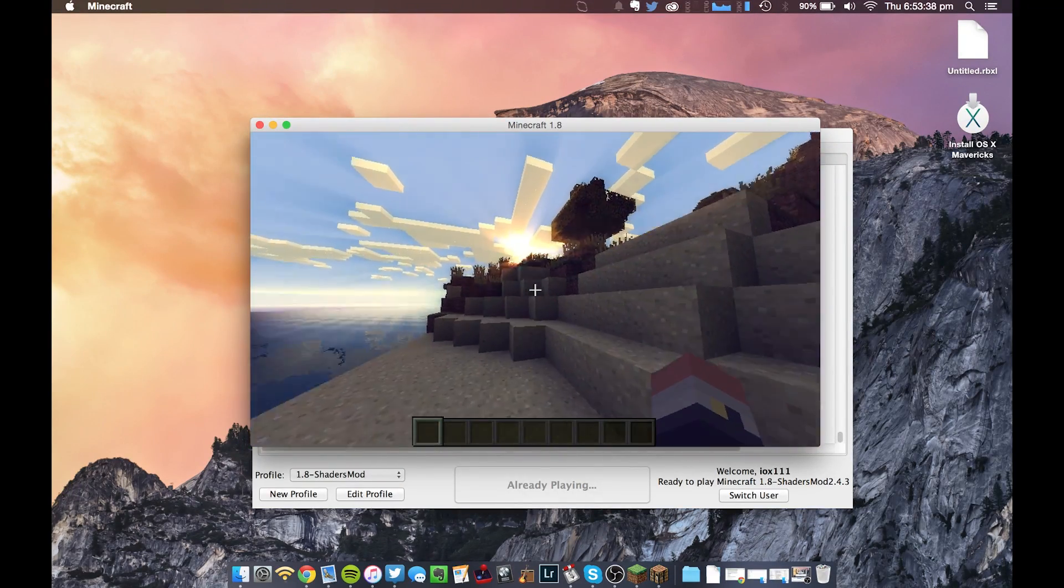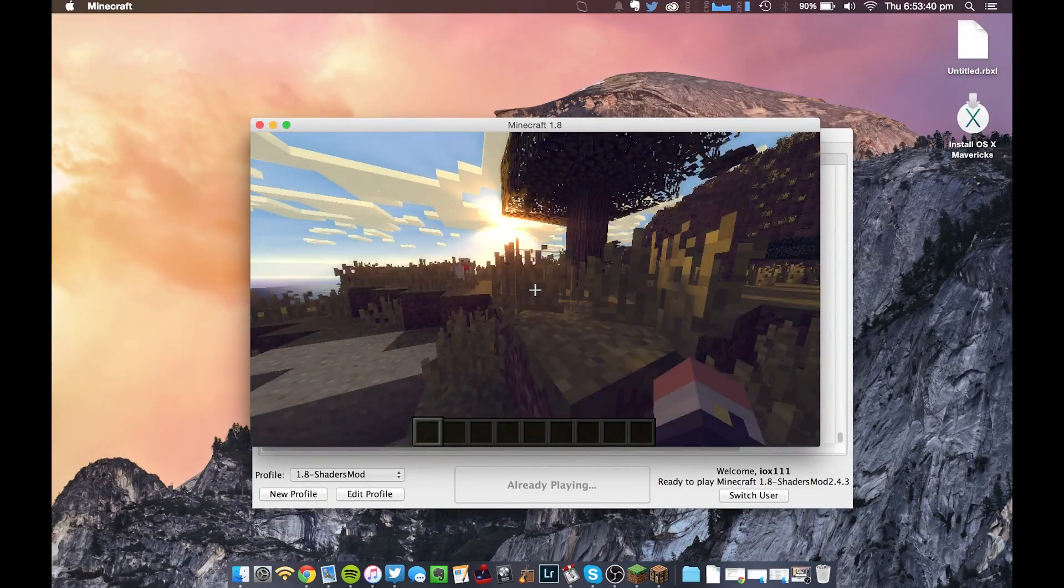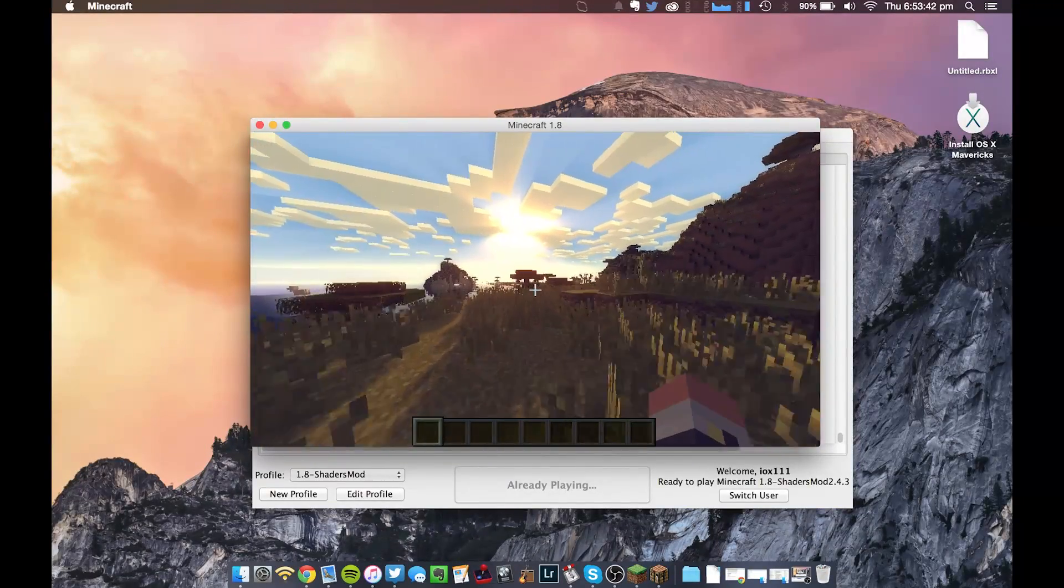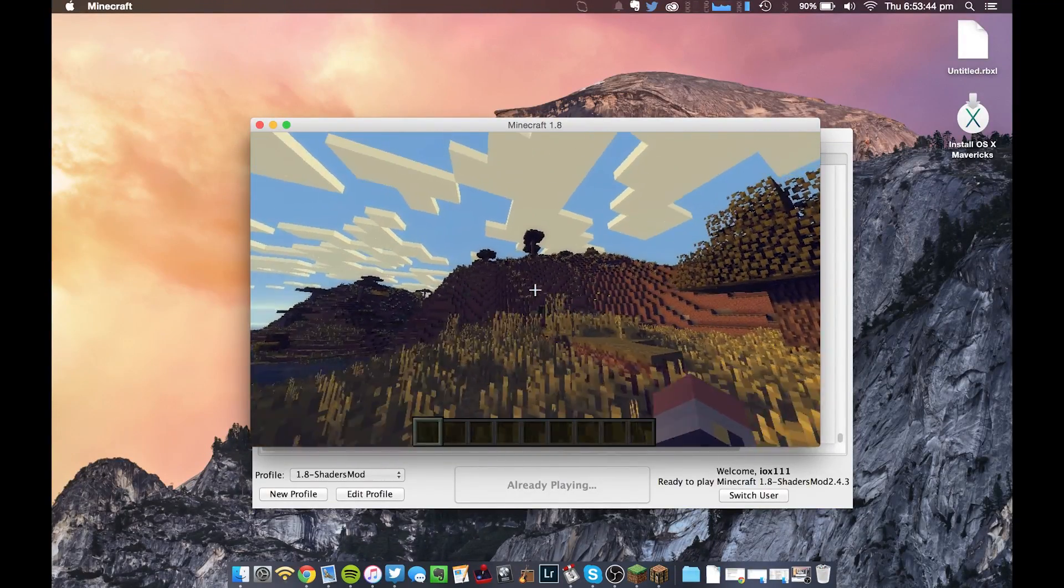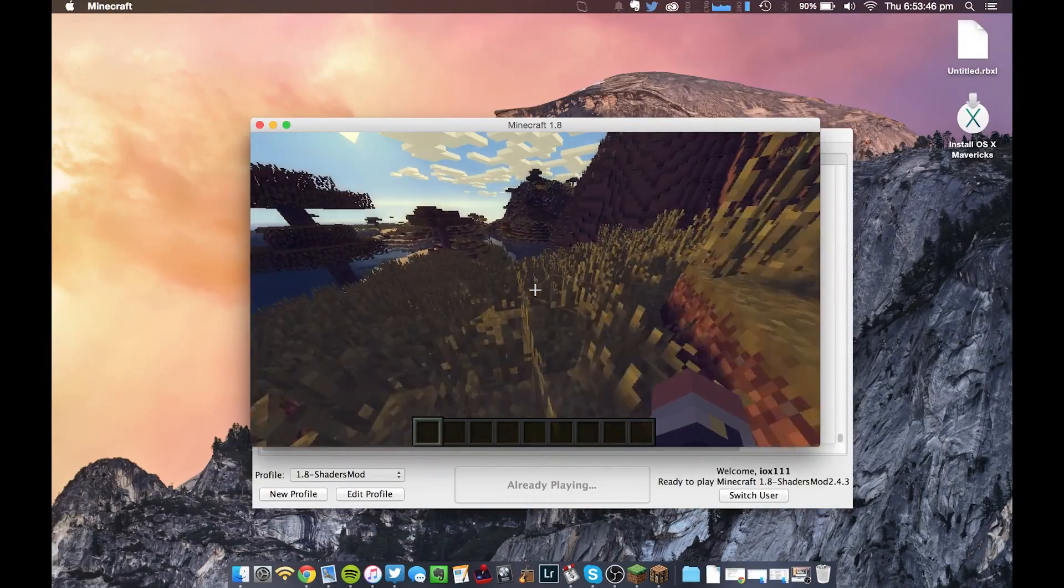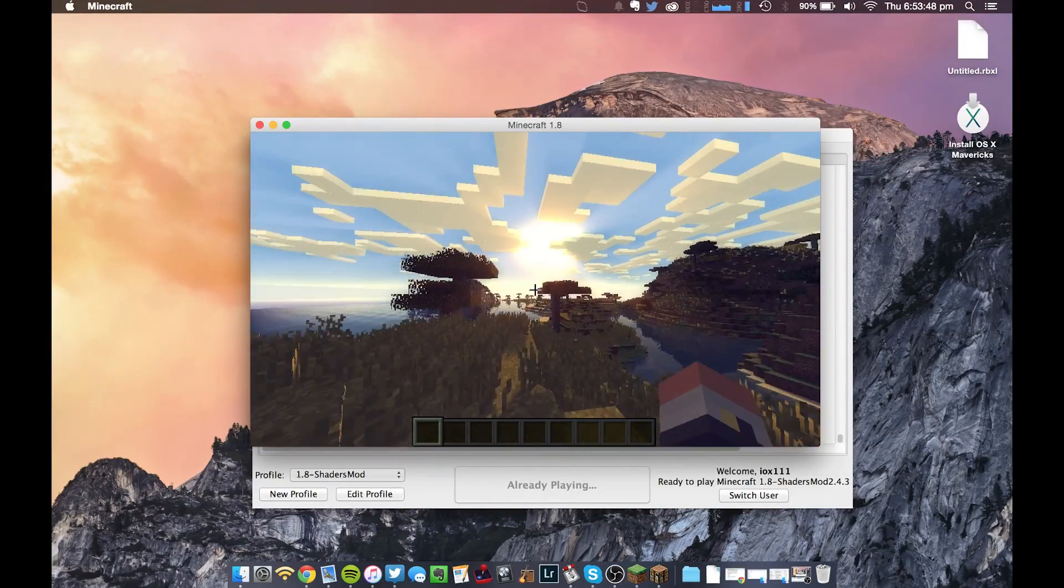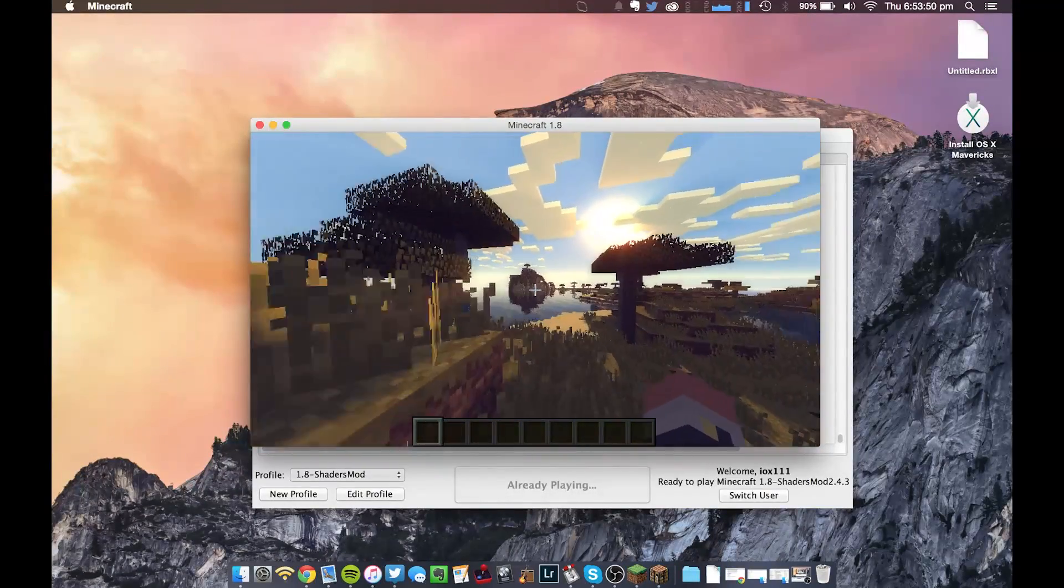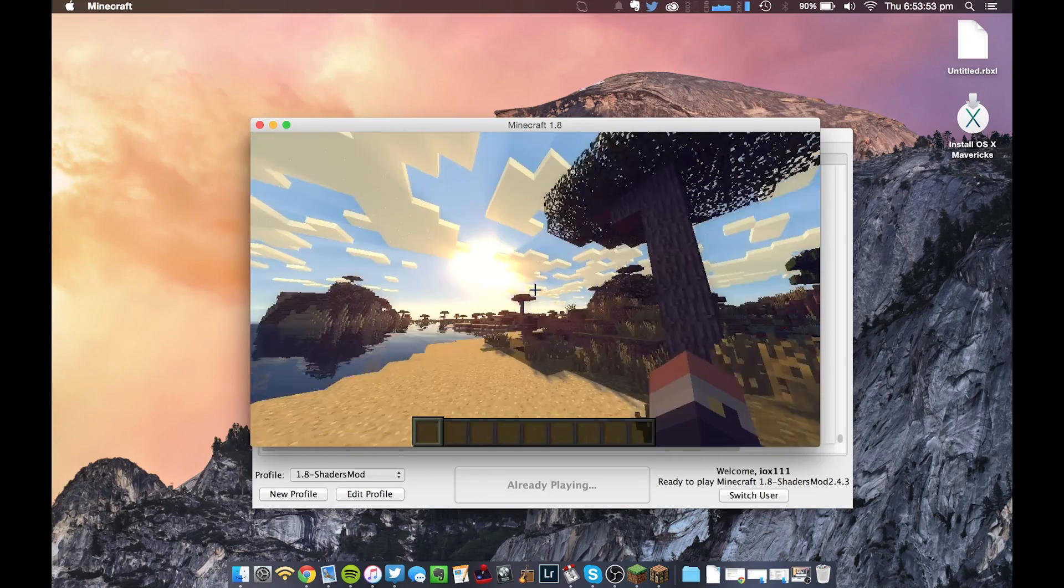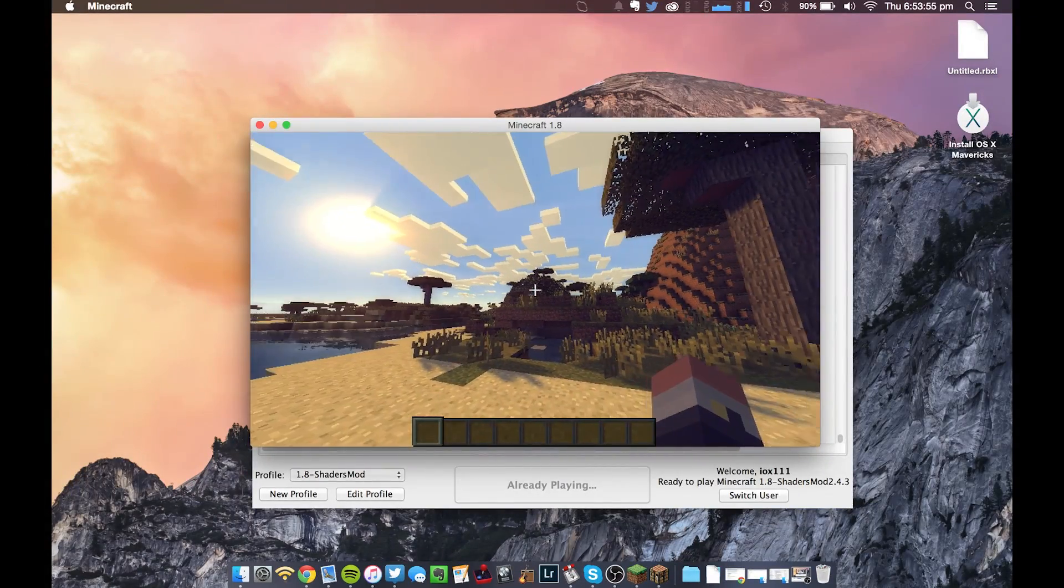Anyway, as you guys can see, the Shaders have worked perfectly. Very nice looking. Yeah, there's pretty much nothing else to say. I hope this helps you guys out who are on Macs. And again, you can still join all your servers and everything should be fine.